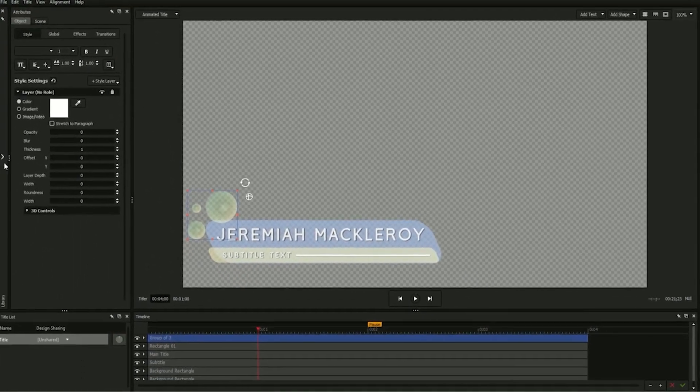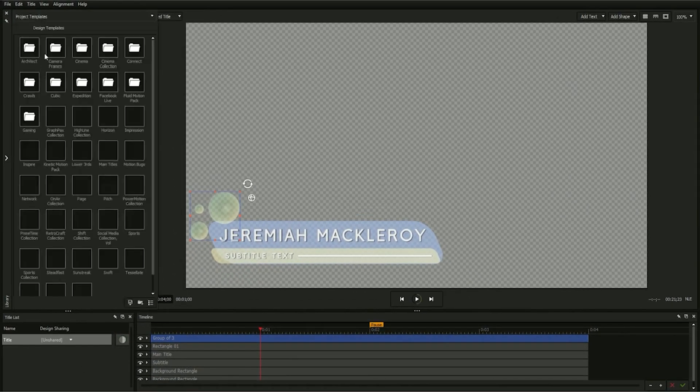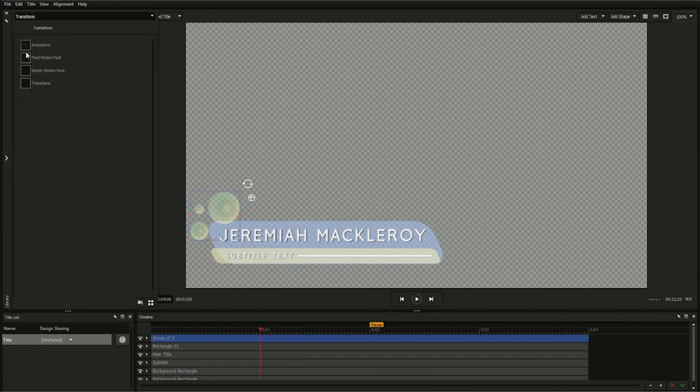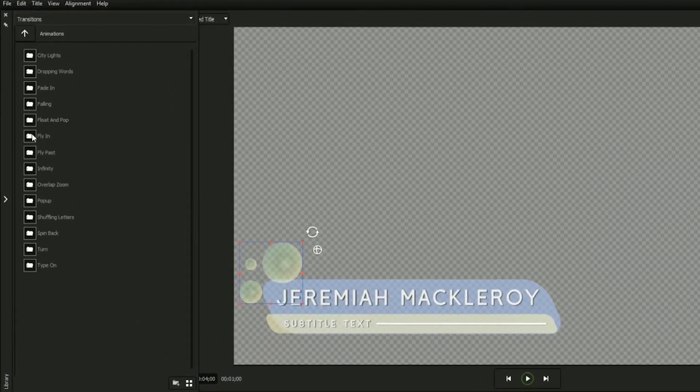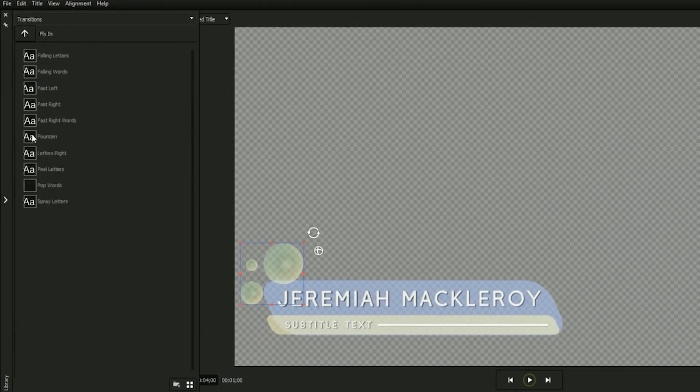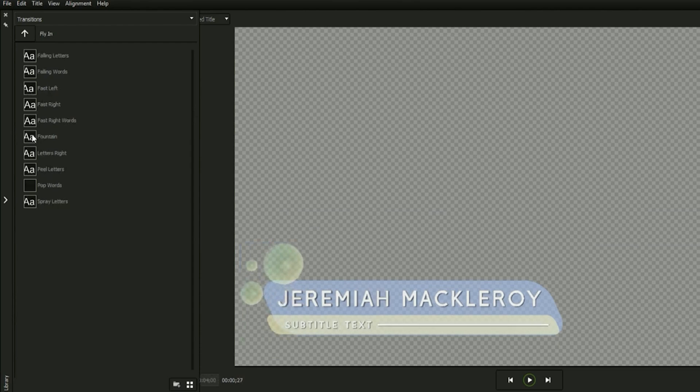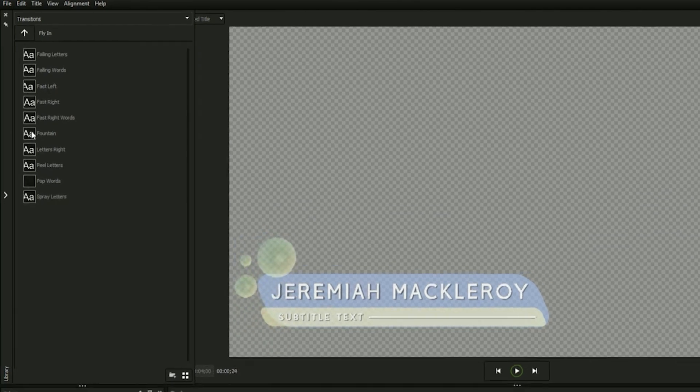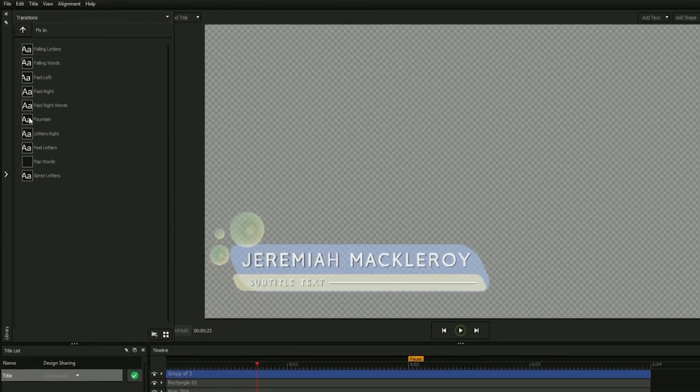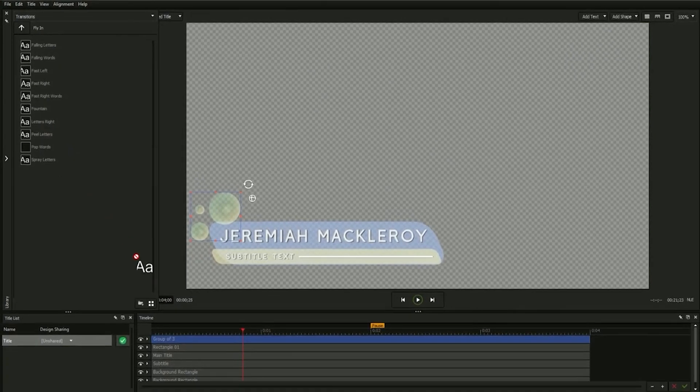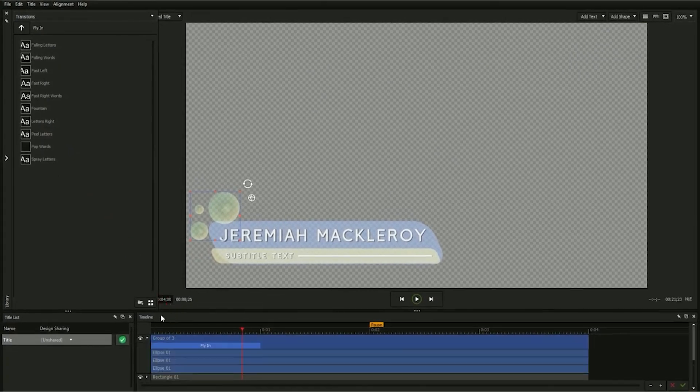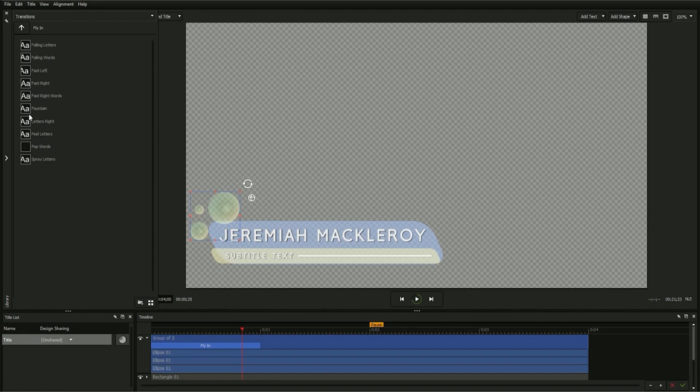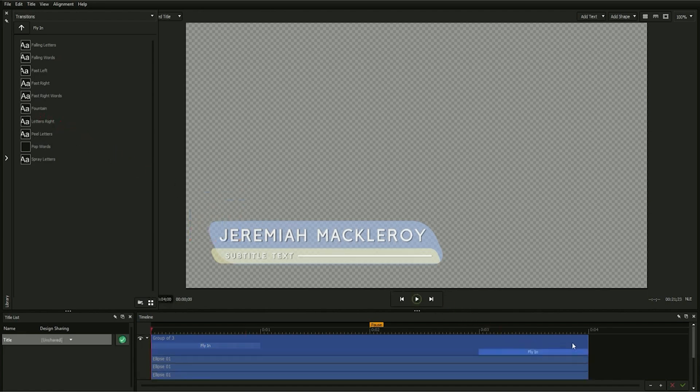Next, expand the library and select transitions animations from the drop-down. Open any folder by double-clicking and mouse over any transition with an object selected to see it previewed in the workspace. Apply any transition as an intro by dragging it onto the beginning of an object on the timeline, or as an outro by dragging it onto the end of an object on the timeline.